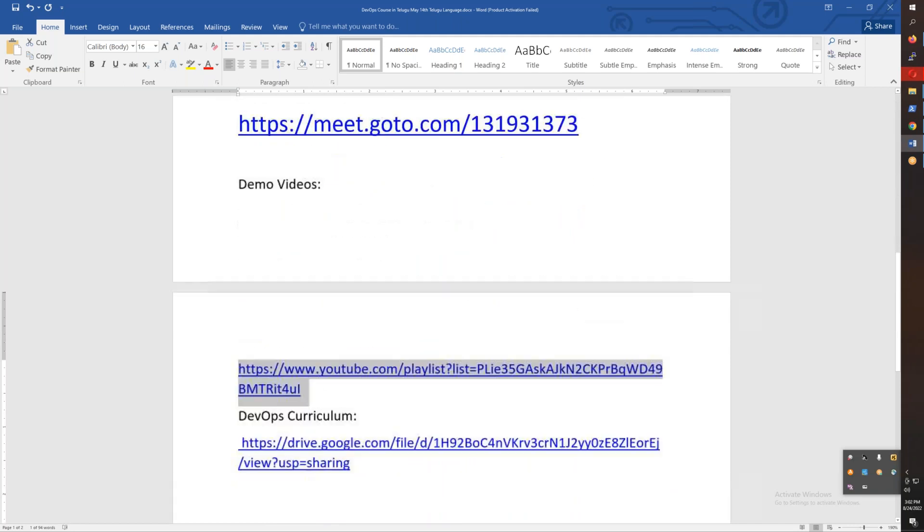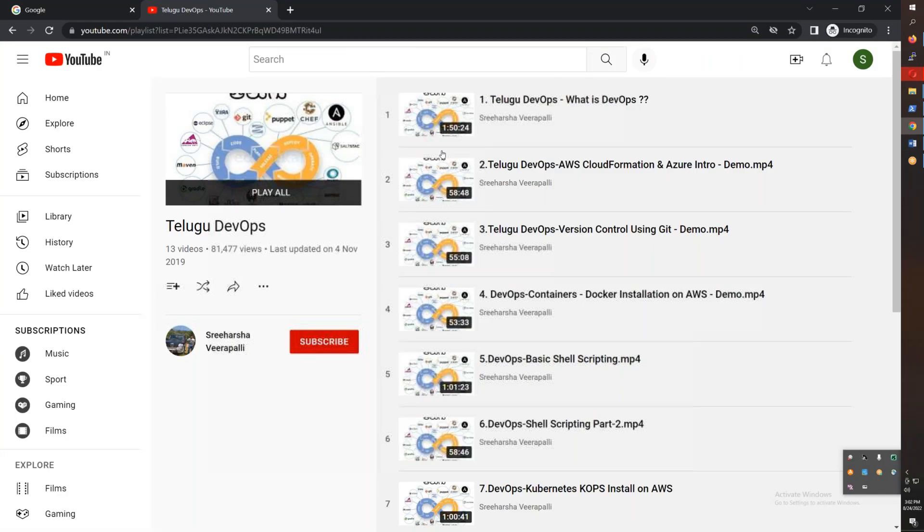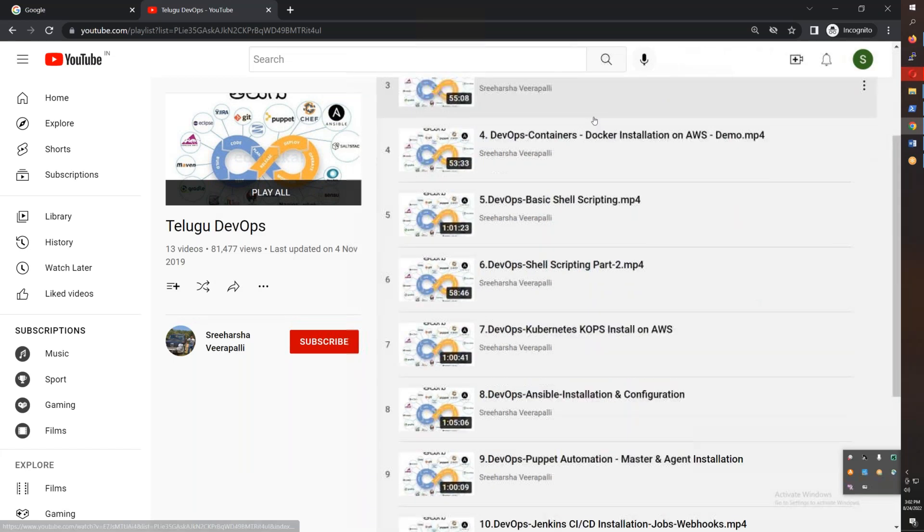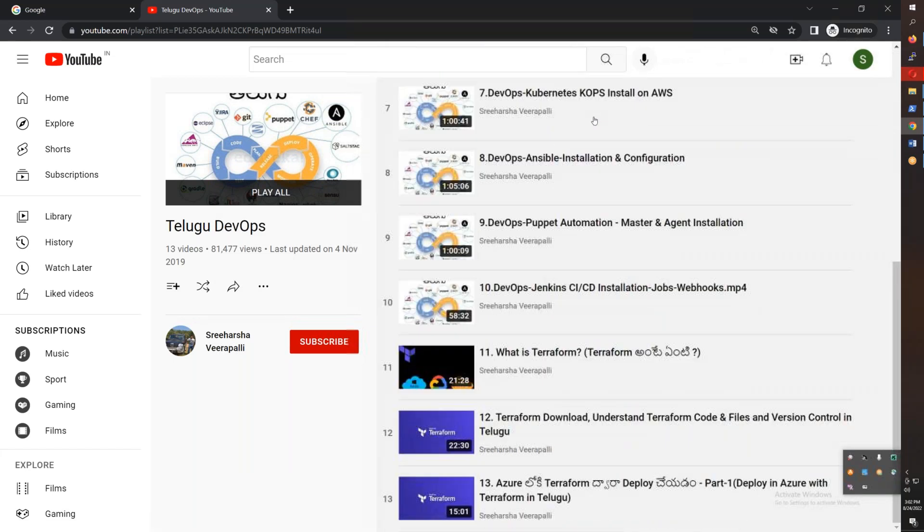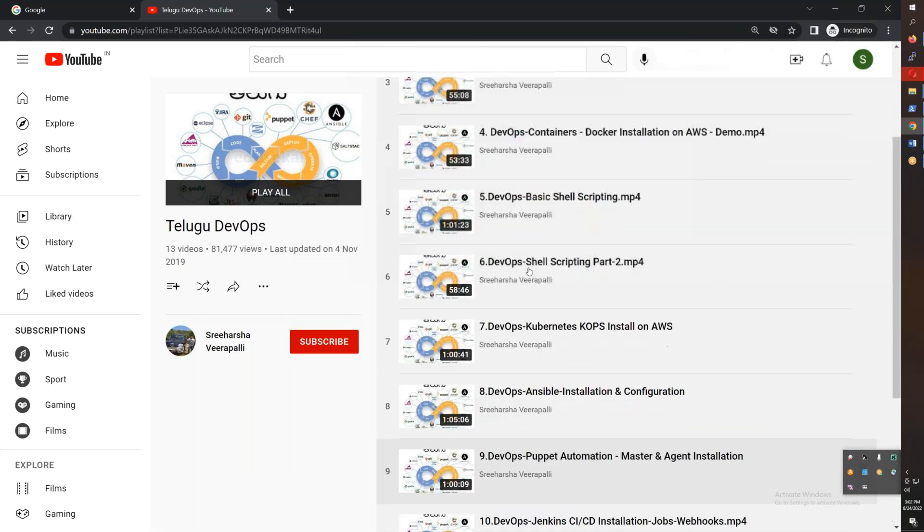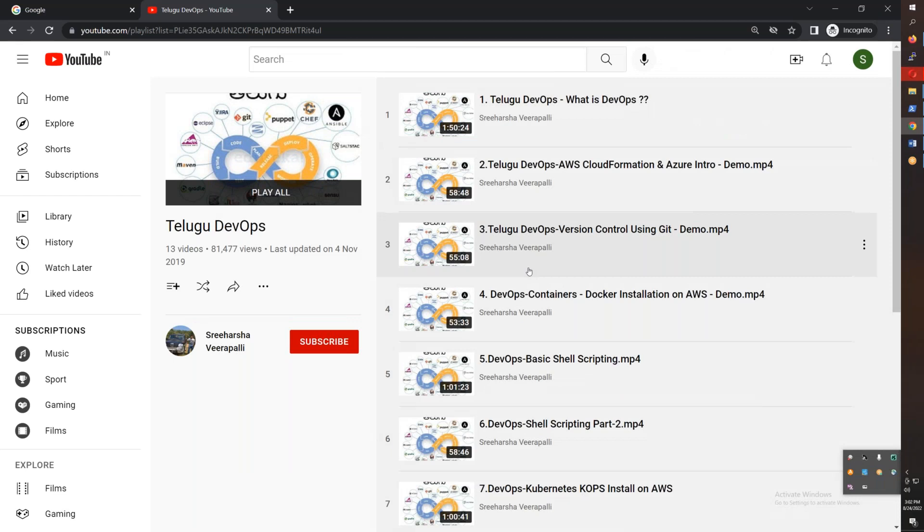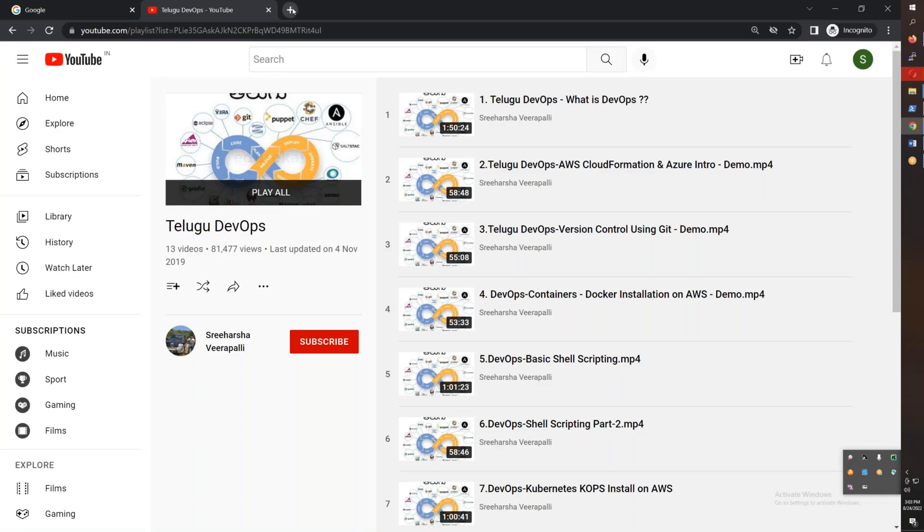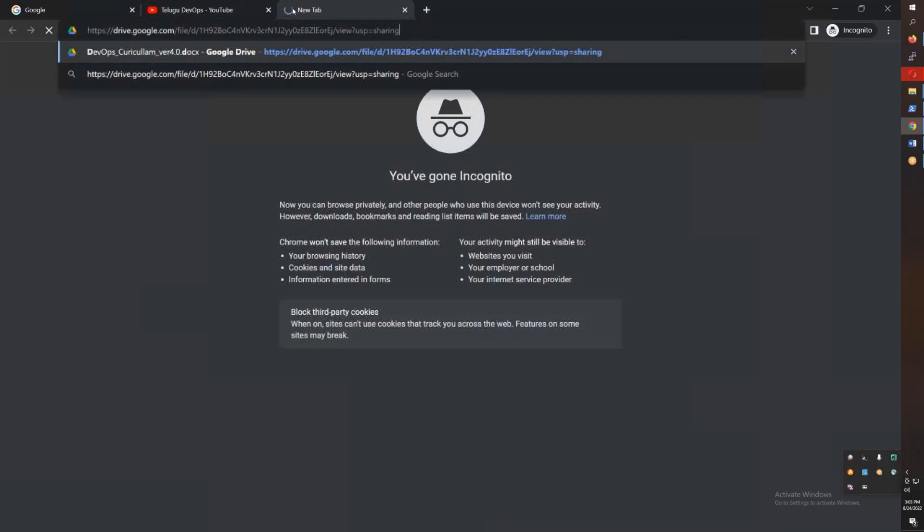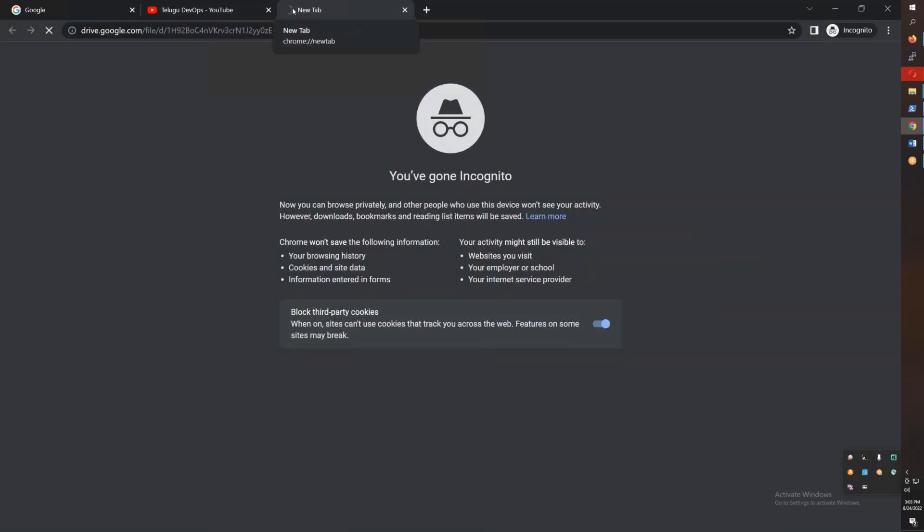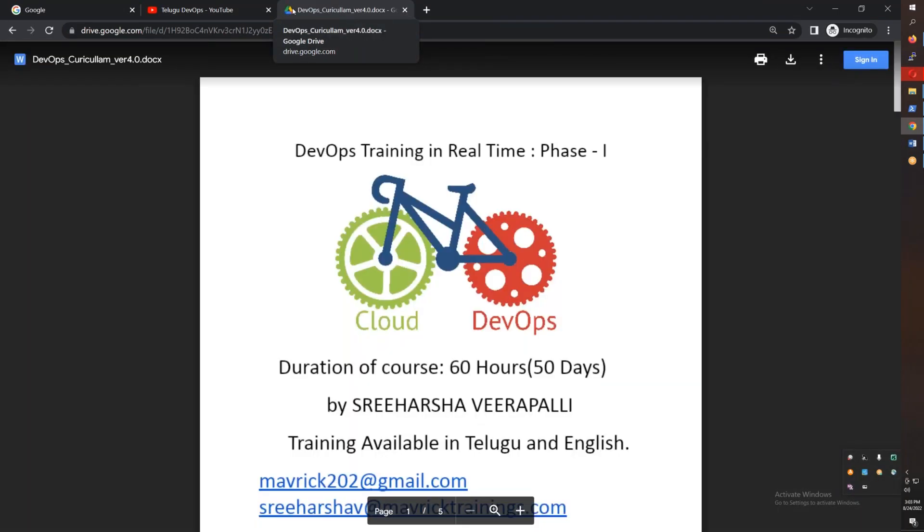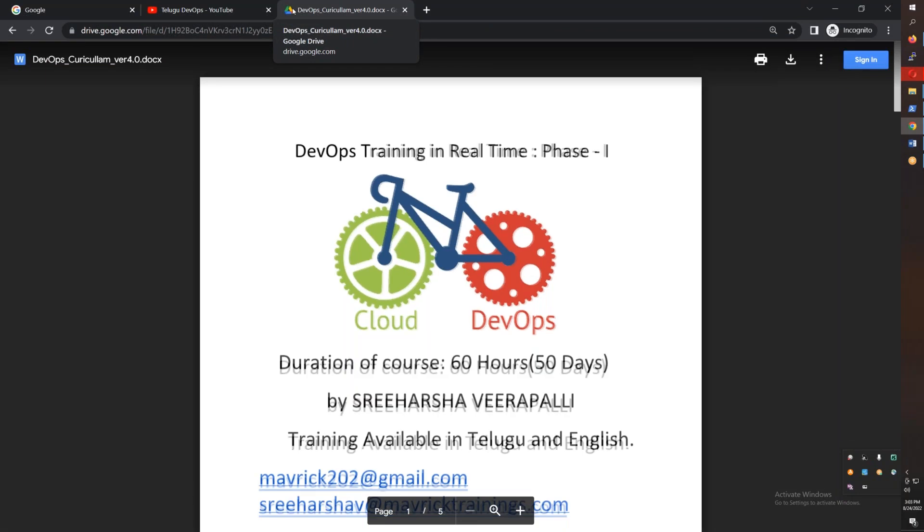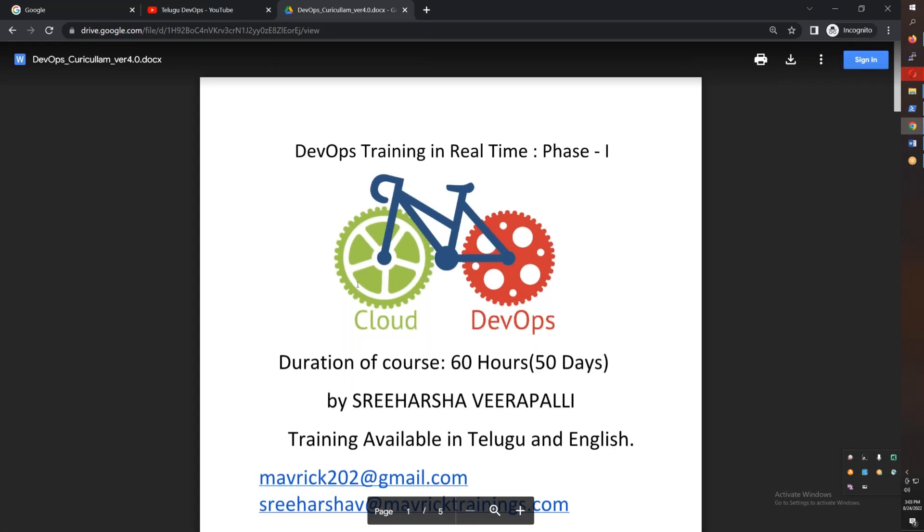Here you have videos available and demo videos. Everything is available in the syllabus. When you look at the syllabus, you have a total of nine modules over two and a half months.